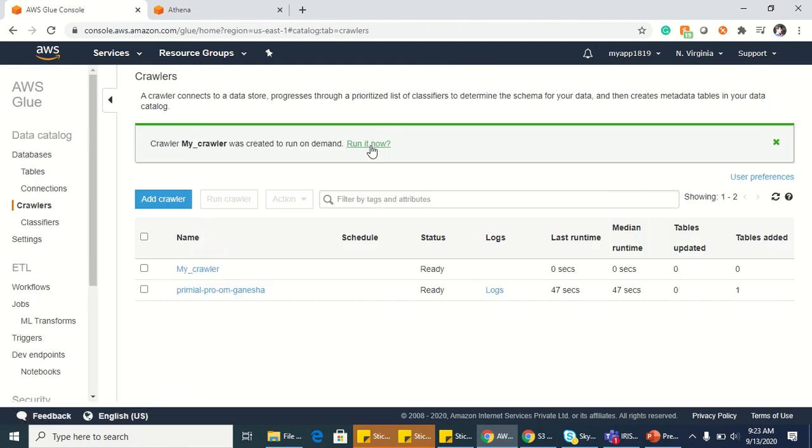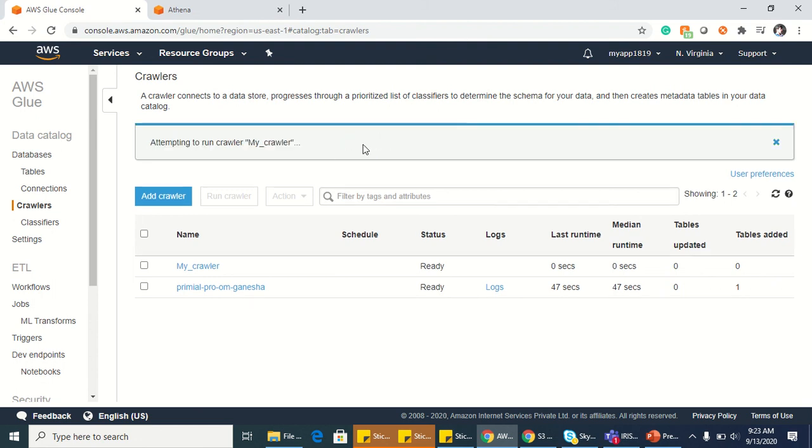You will get a pop-up directly when you create your crawler. So I want to run it now itself. So run it now.